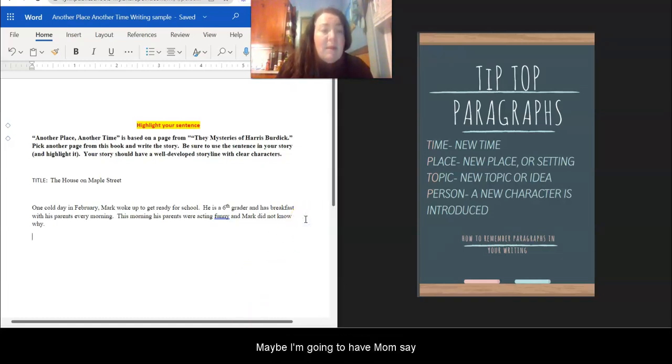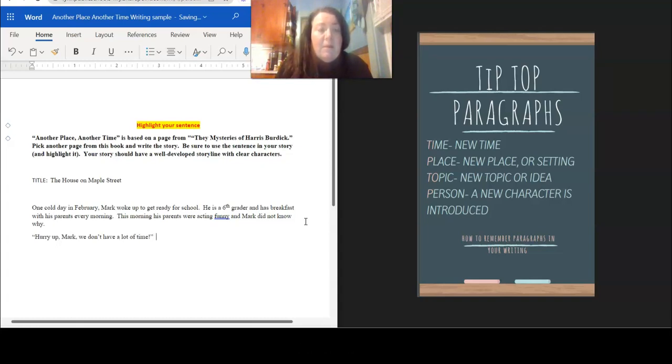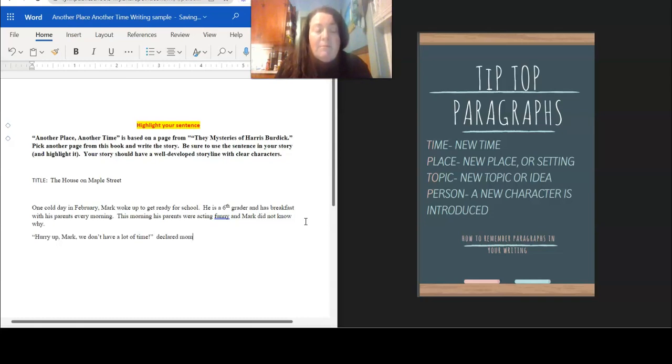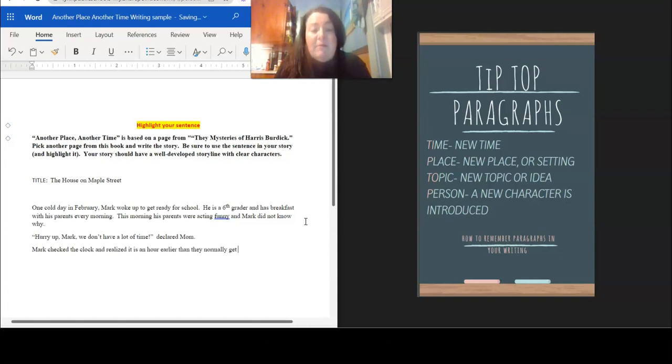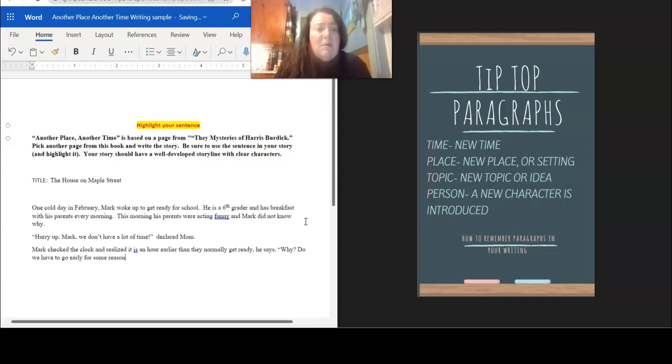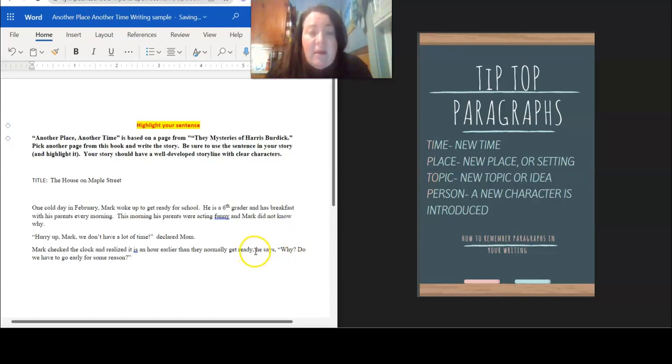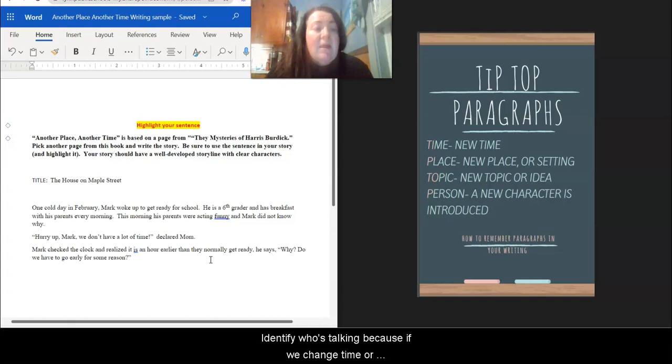So maybe I'm going to have mom say, hurry up Mark. We don't have a lot of time, declared mom. Mark checks the clock and realizes it is an hour earlier than they normally get ready. So he says, why do we have to go early for some reason? I have quotes around what he says.